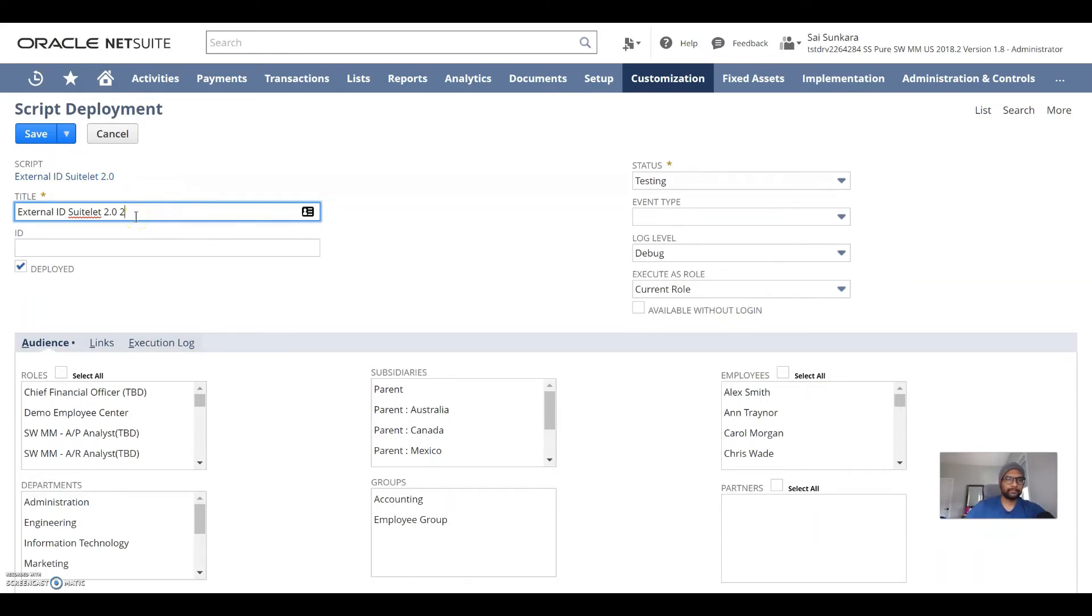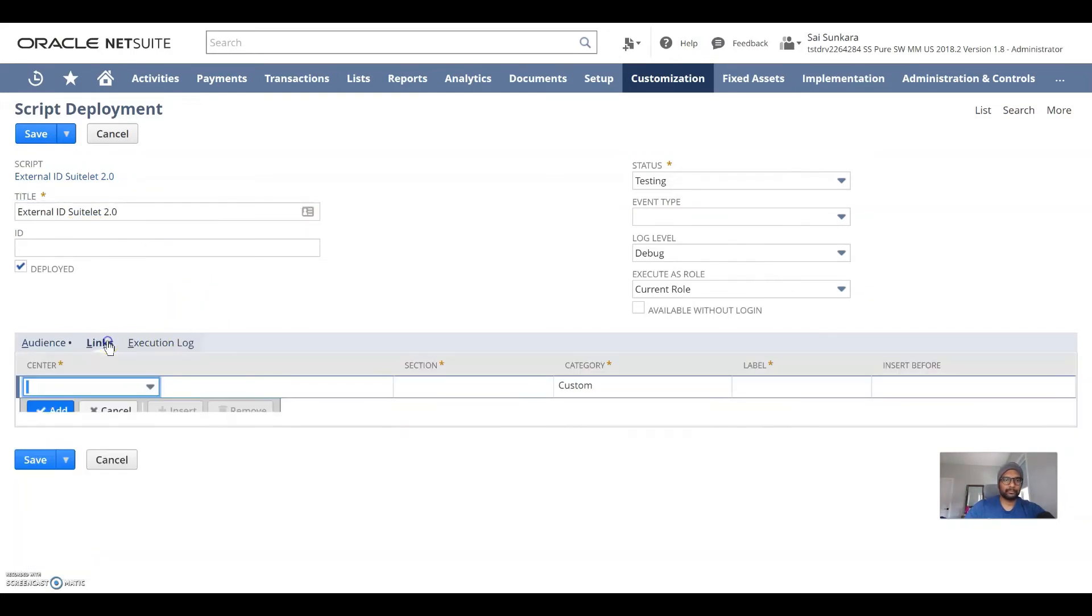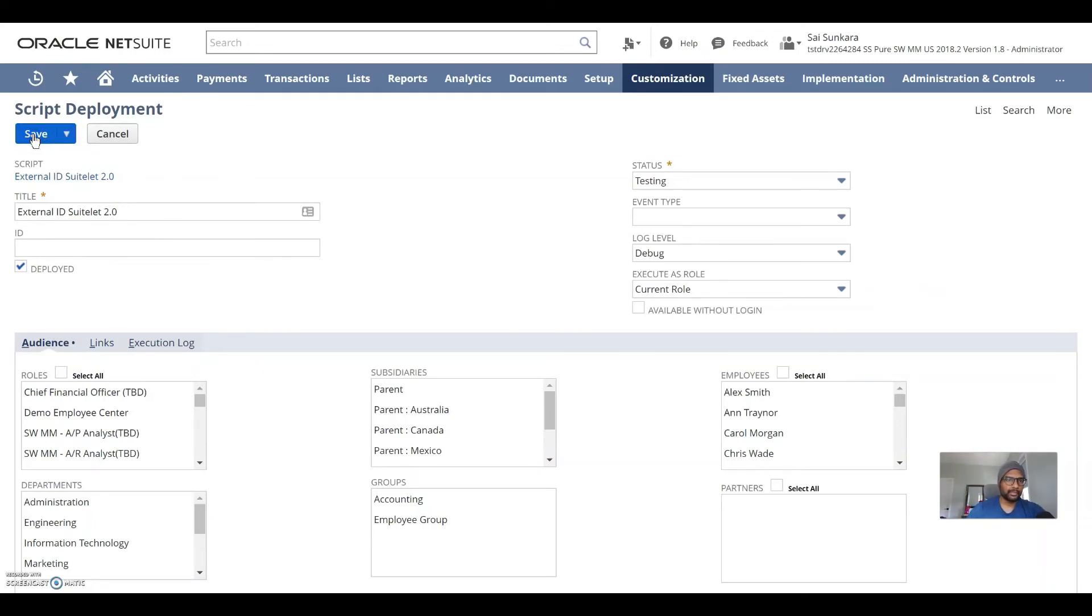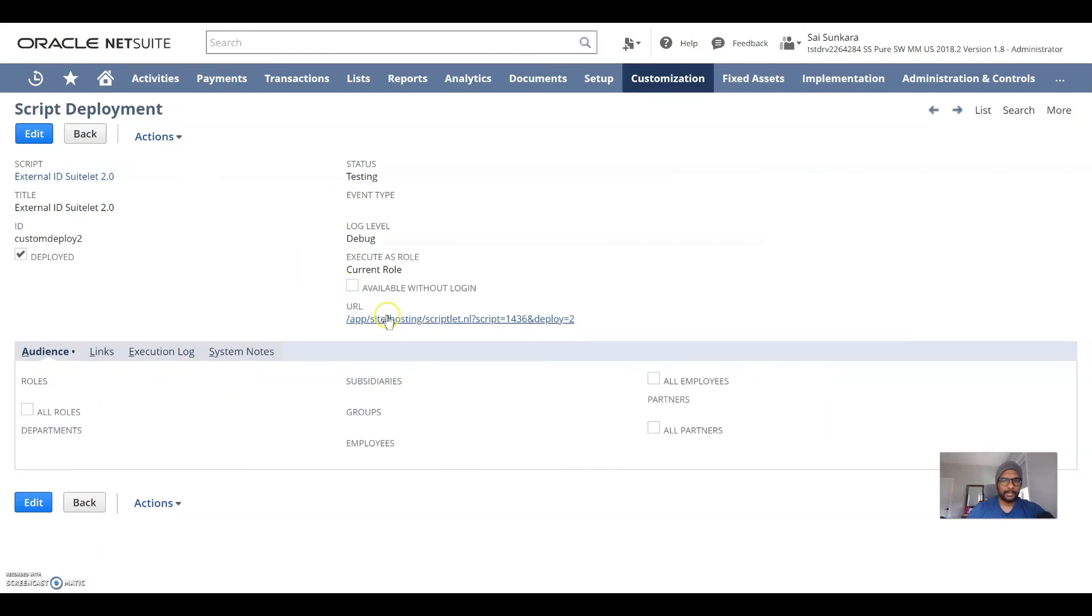click on save to have this saved up. And you see this URL here? This is your key where this suitelet is going to be located at.